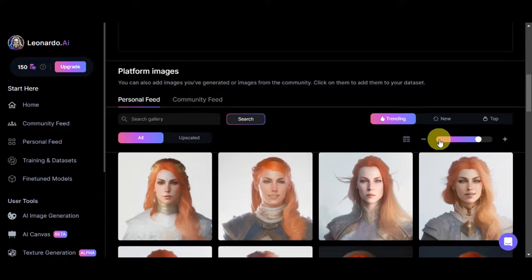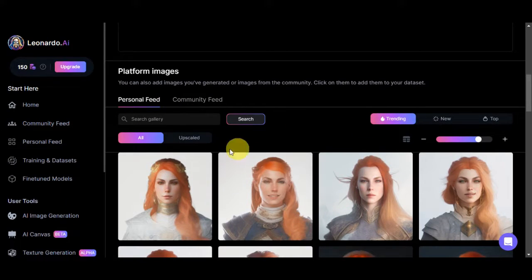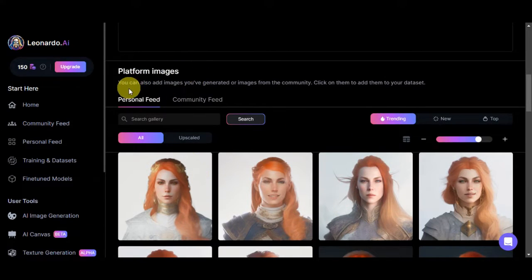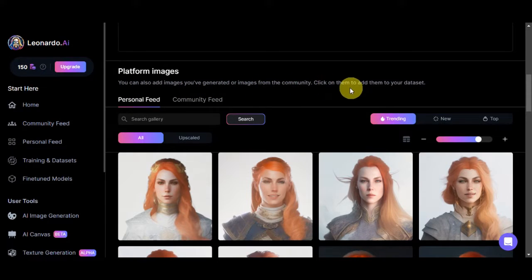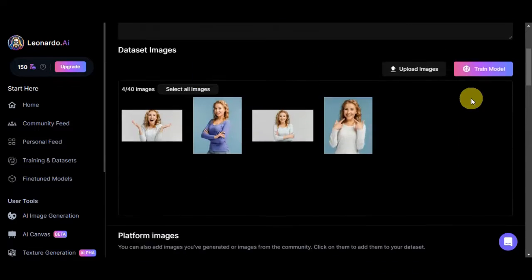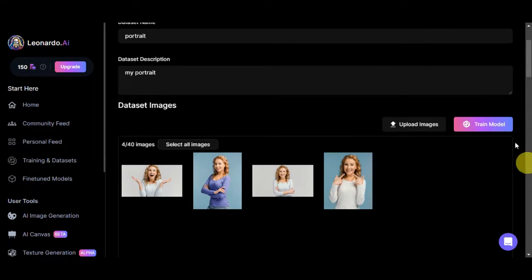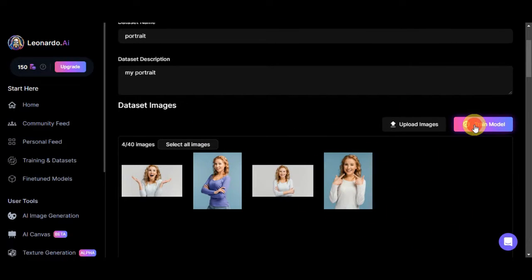Down at the lower part of the website, if you scroll down, you should also see platform images. You can add images you've generated or images from the community by clicking on them to include them in training. Since we've added our images already, simply click on 'Train Model.'